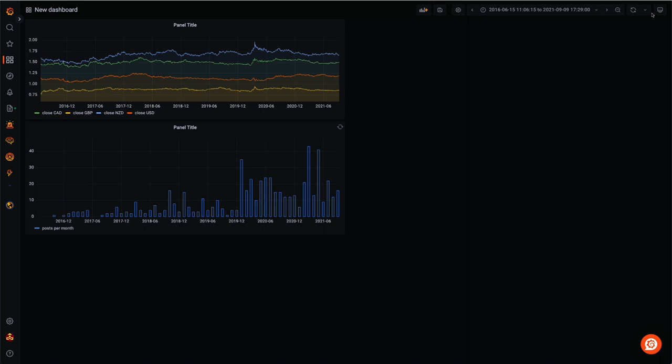Candlestick charts display multiple bits of price information, such as the open and close price, as well as the highest and lowest values, through the use of candlestick-like symbols. This chart fits our forex dataset perfectly. We will focus on the most traded currency pair, the US dollar, euro.